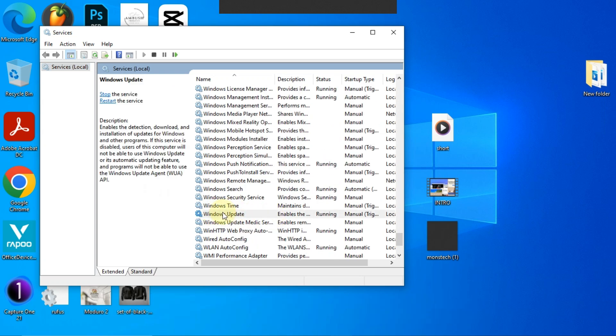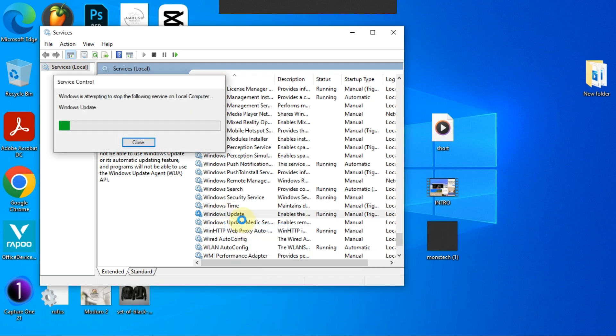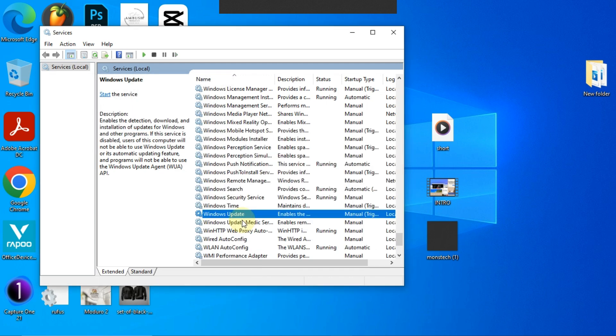Right-click on it and select 'Stop'. Again, right-click on it and select 'Properties'.